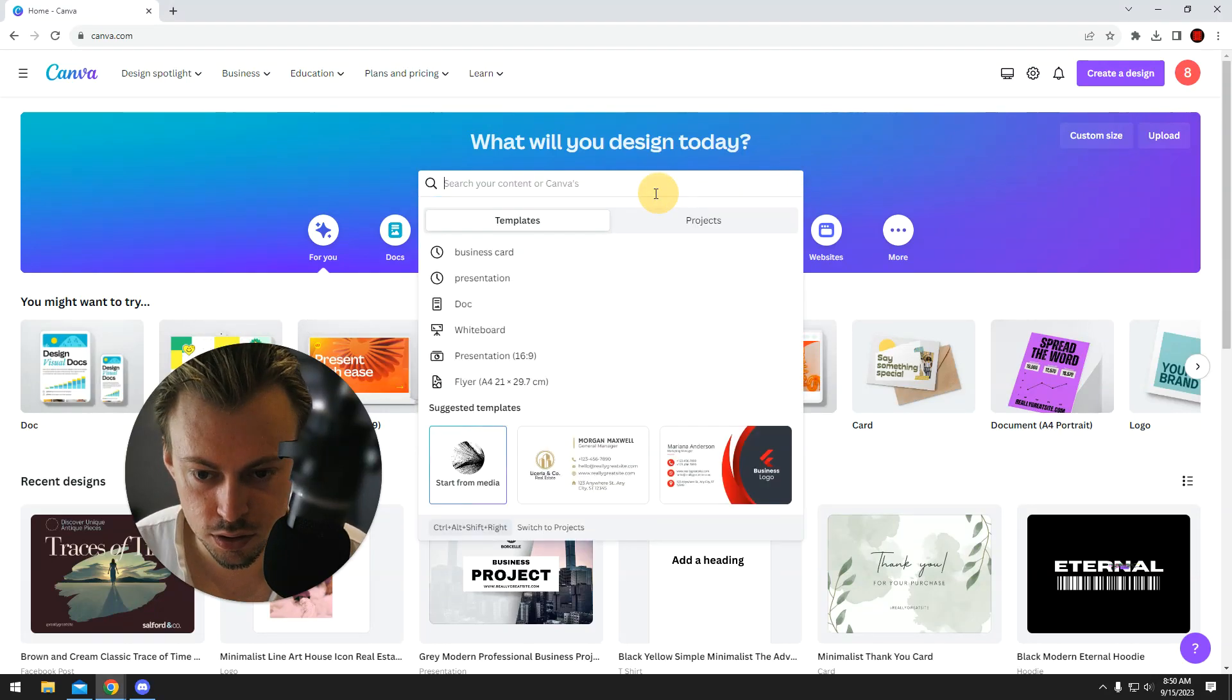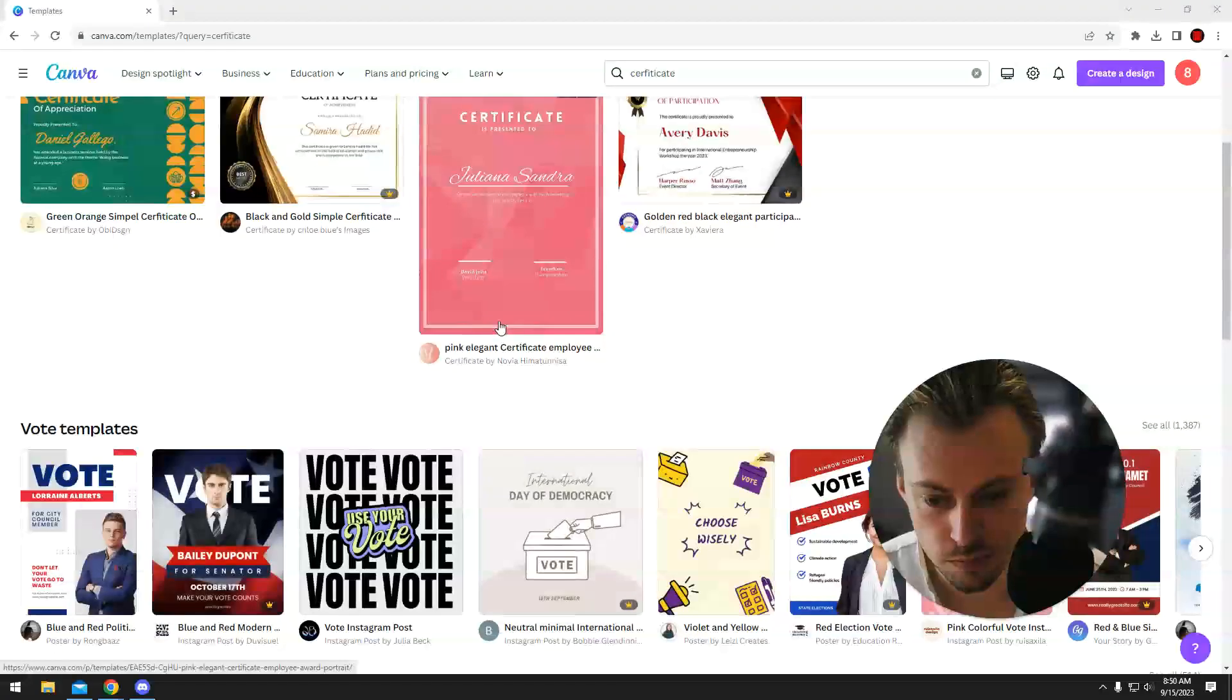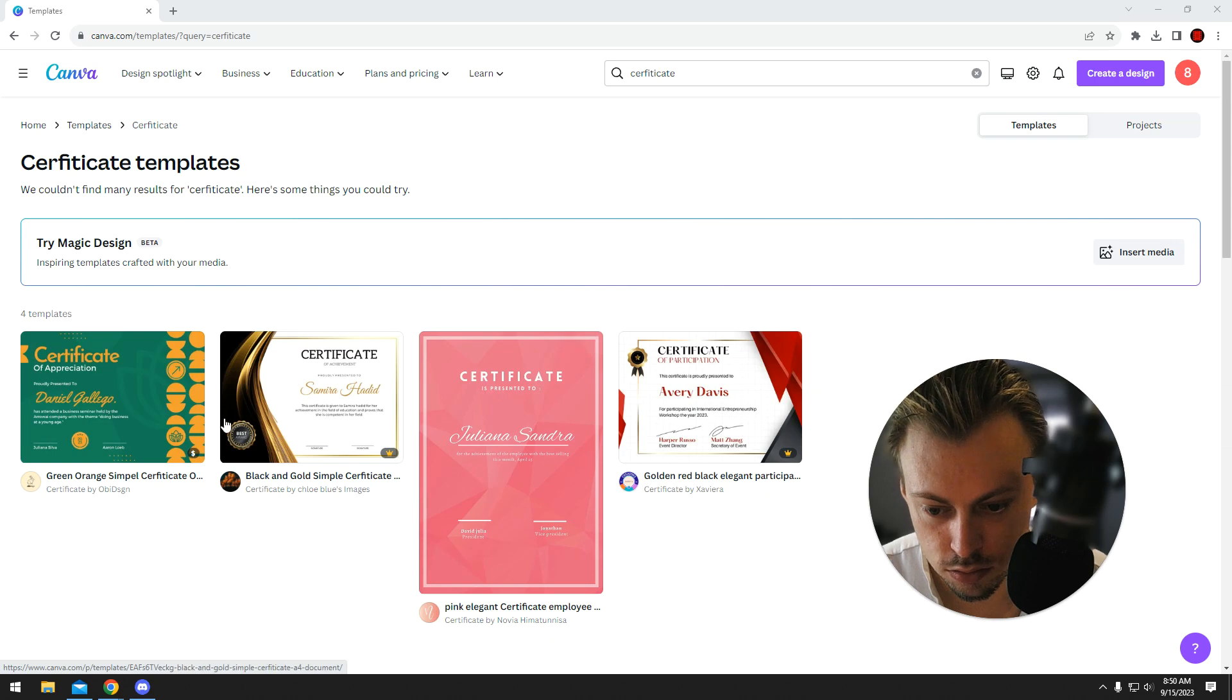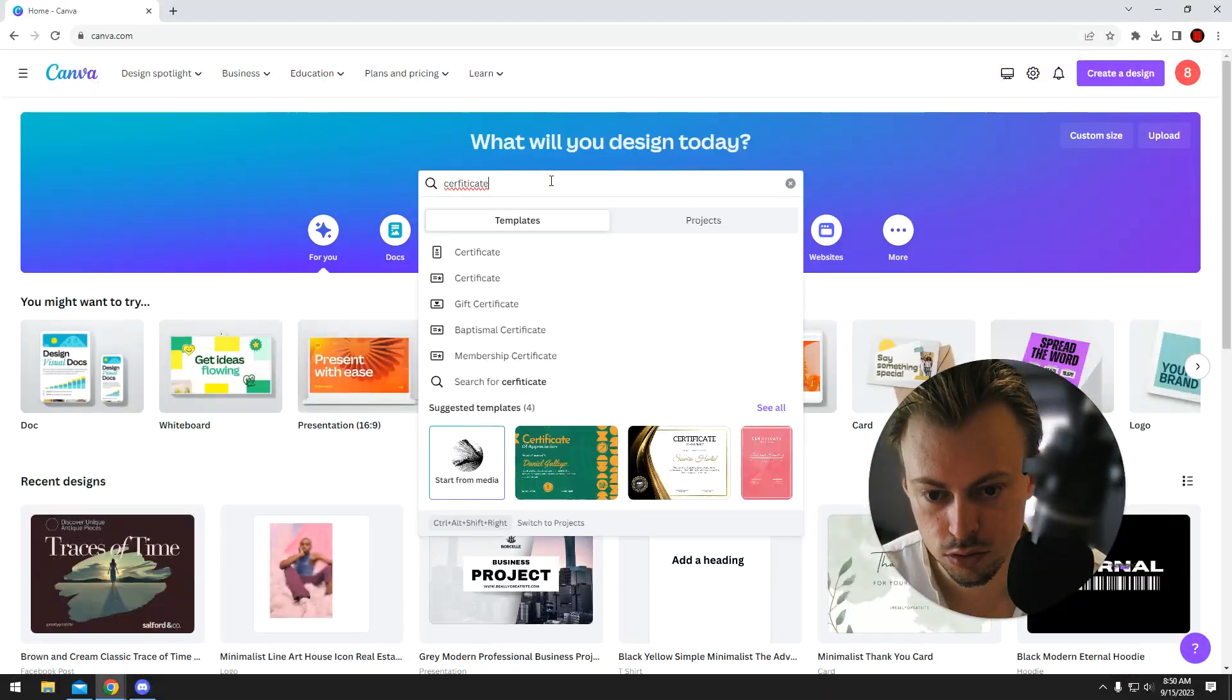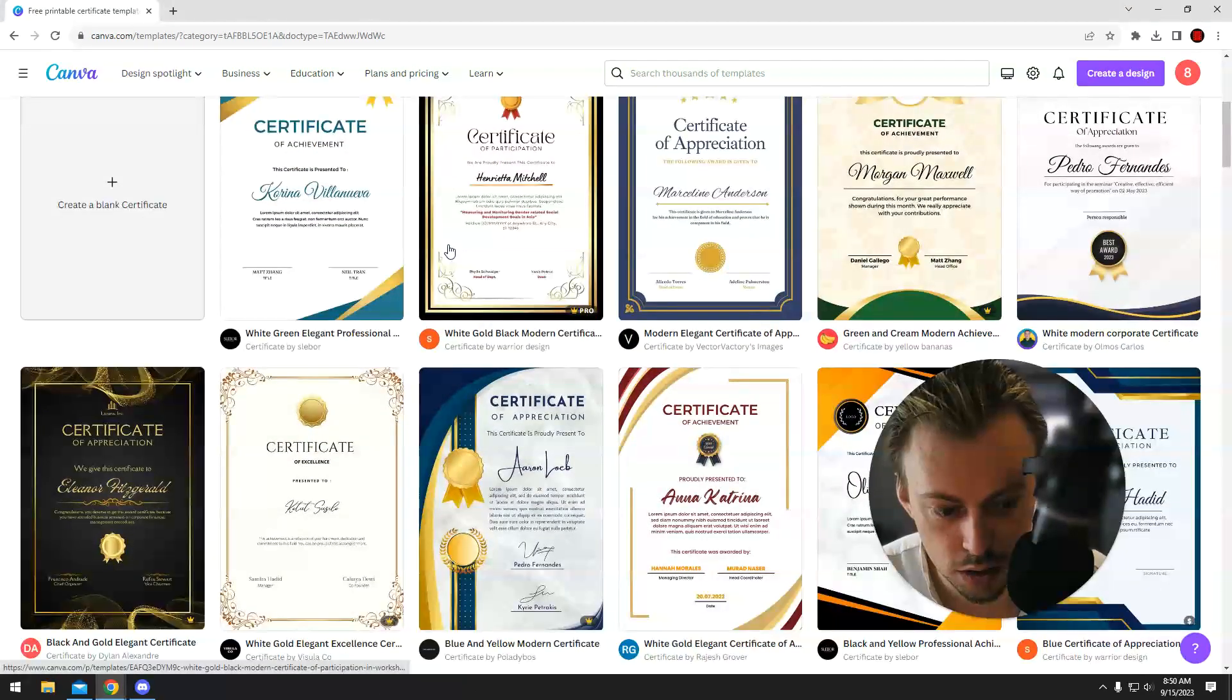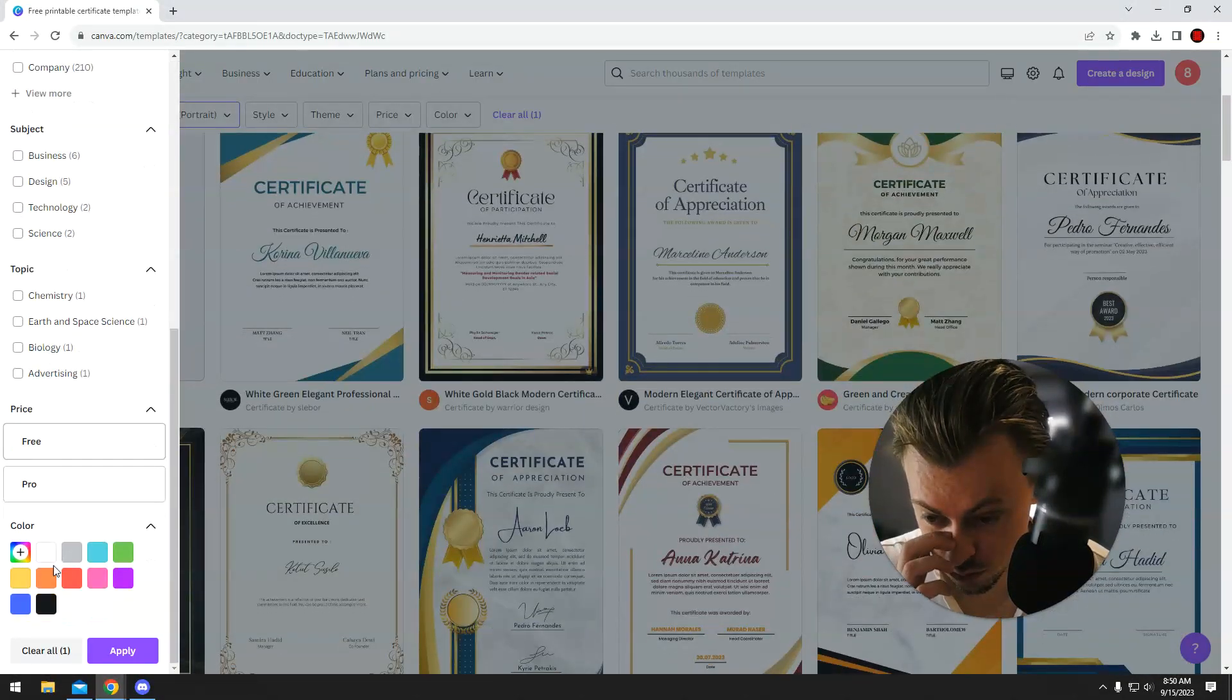Okay, if you want to print a certificate, let's just take a template. There's not a lot of them for some reason, probably a bug. So let's just filter the free ones.